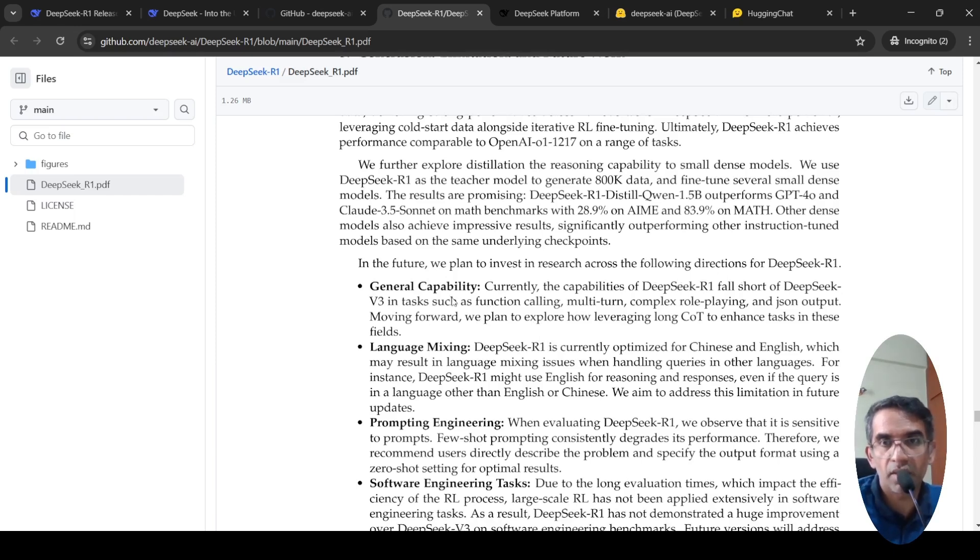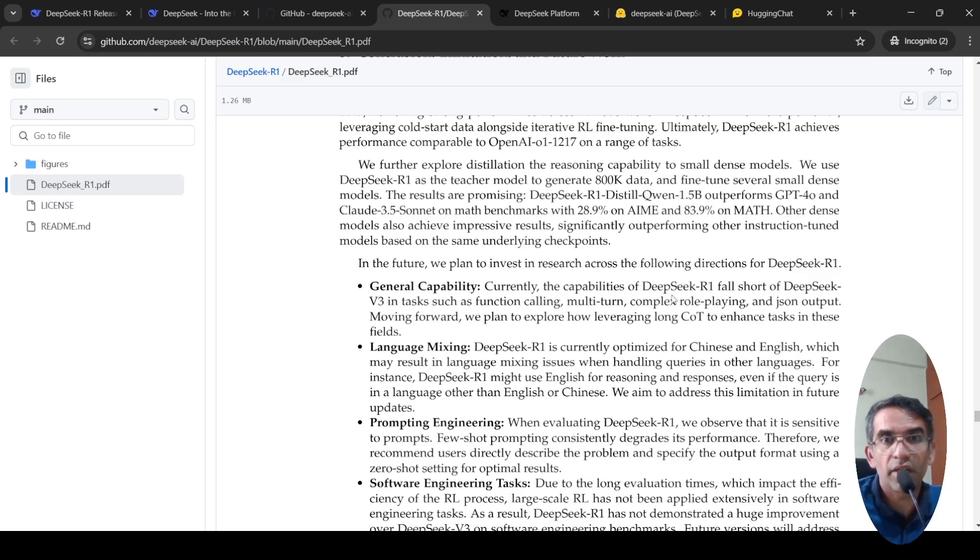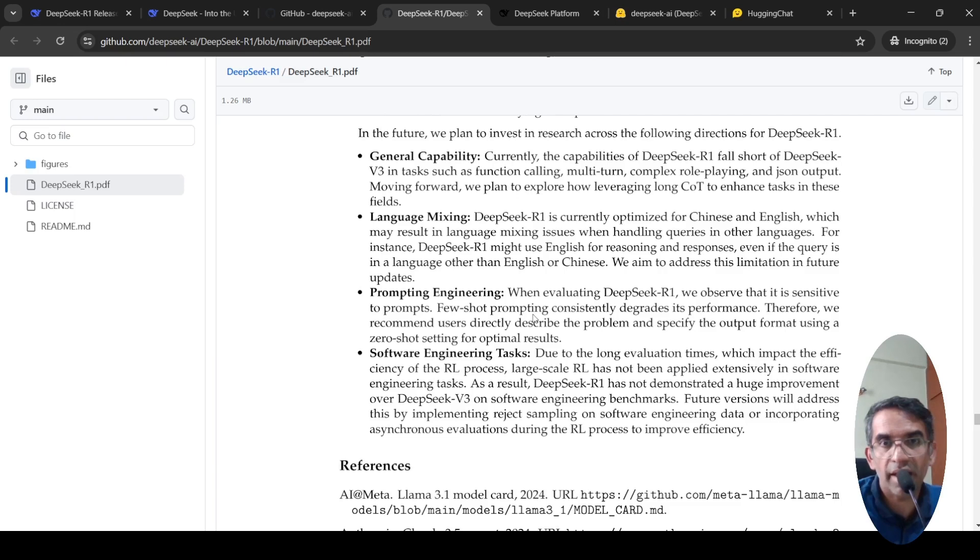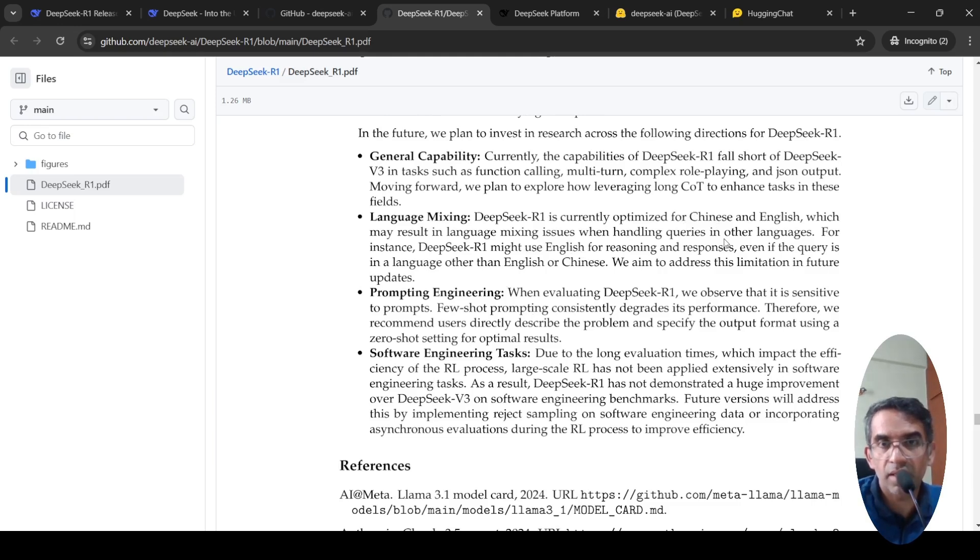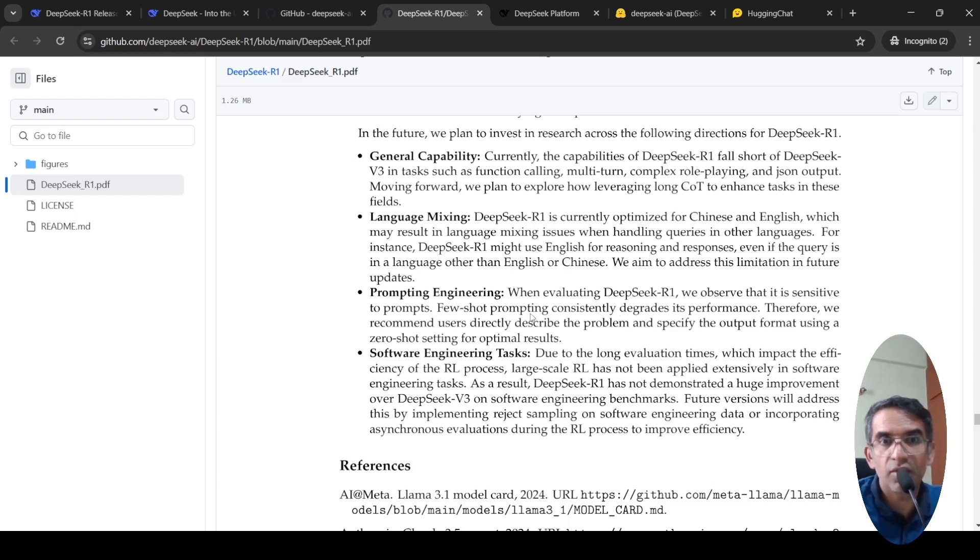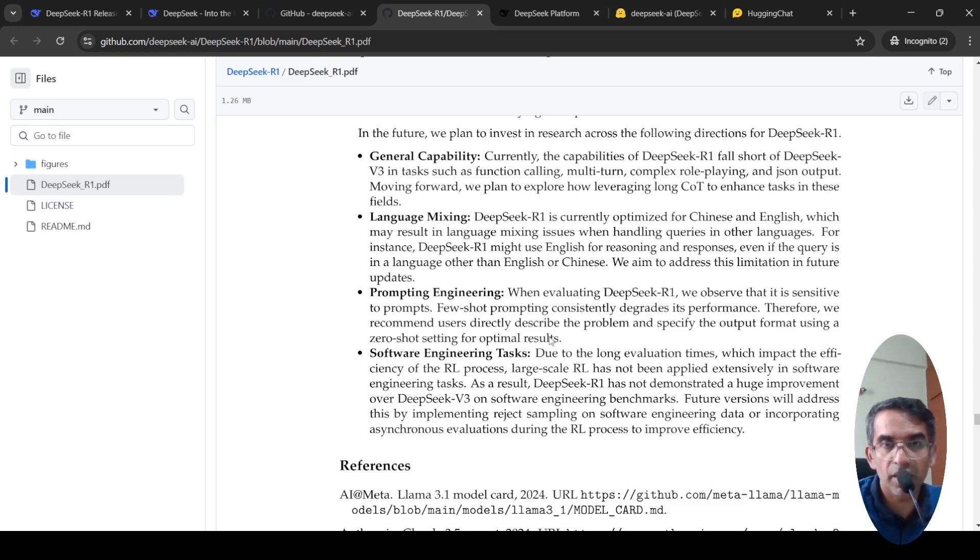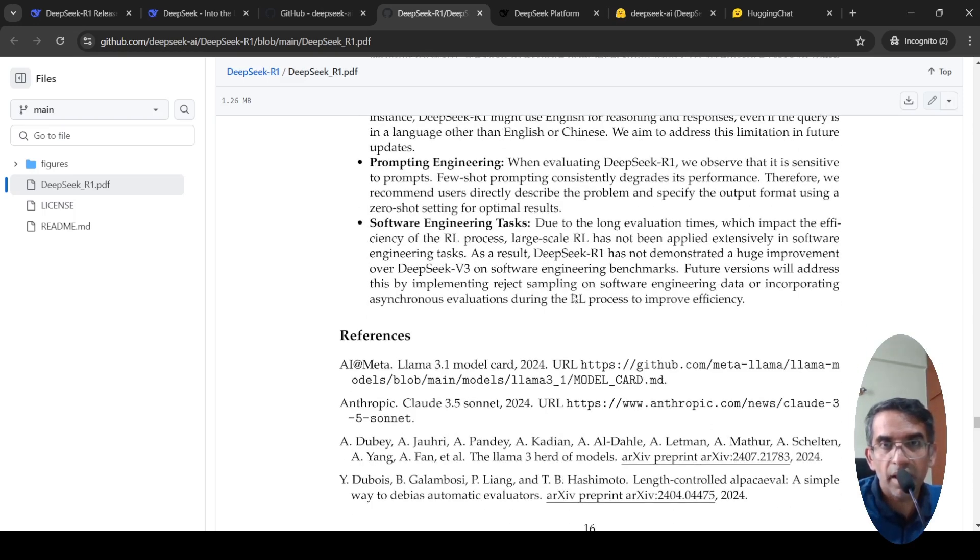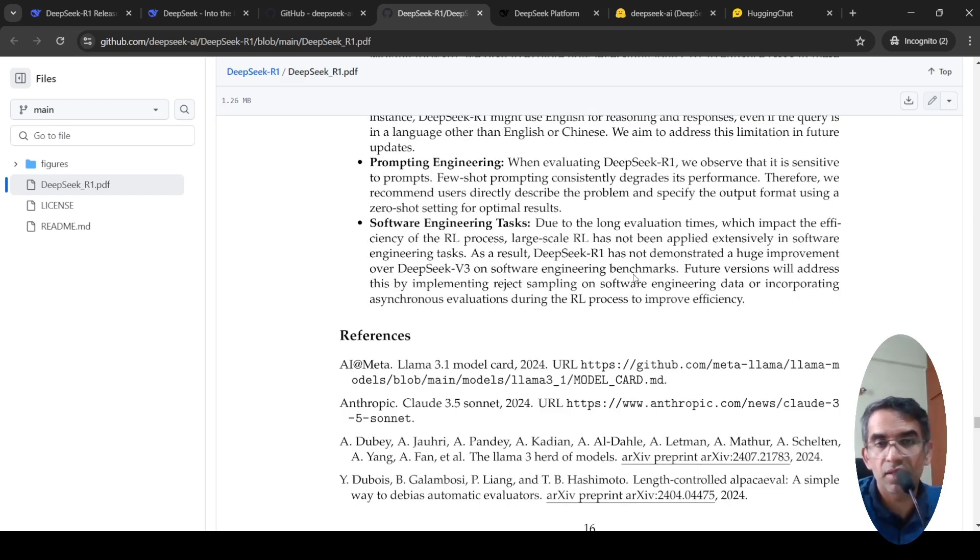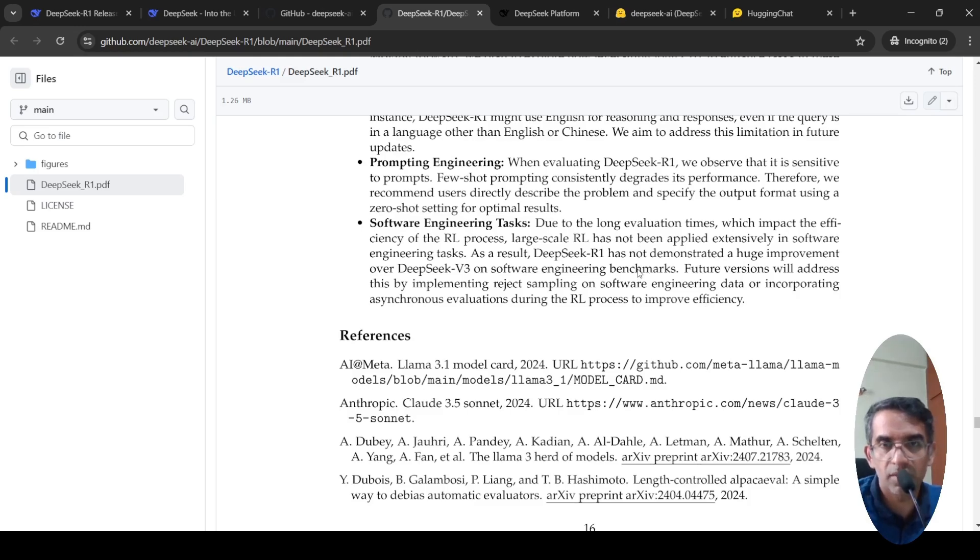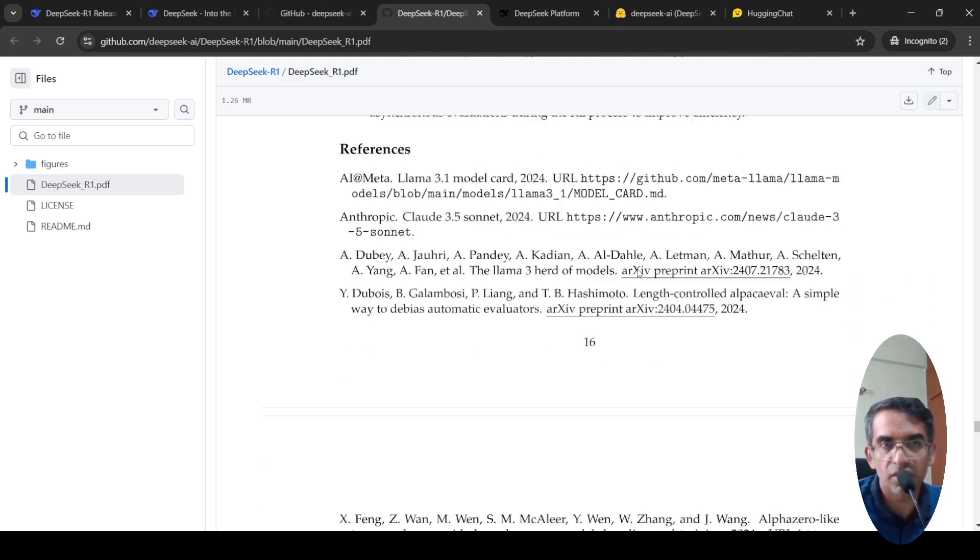The general capability - they are saying the following directions they want to improve. They want to improve general capability for multi-turn complex role-playing and JSON output kind of things in the future with function calling and other things. Language mixing is currently optimized for Chinese and English, which may result in language issues when handling queries in other languages. They want to improve that. It is currently sensitive to prompts. Few-shot prompting consistently degrades its performance. They want to look at improving that. And due to long evaluation times, which impact the efficiency, large scale cannot be deployed extensively in software engineering tasks. So they want to see how they can improve the performance to improve efficiency.